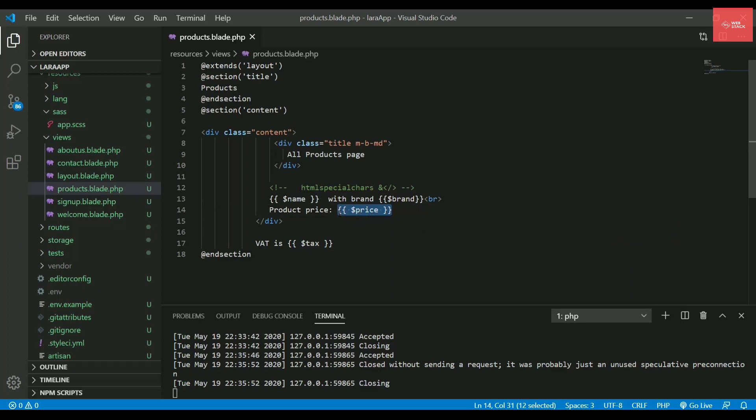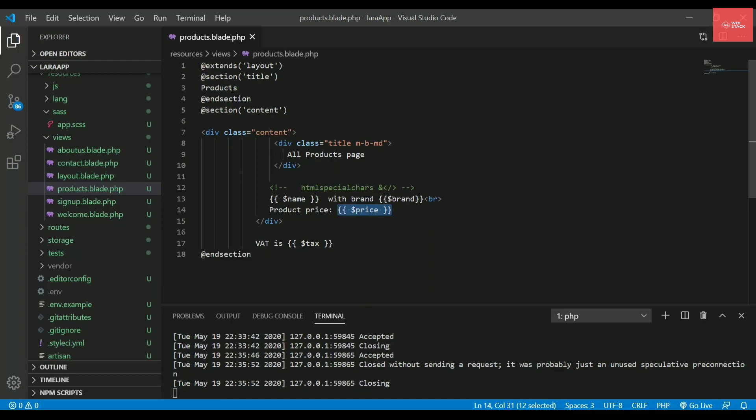But if you find it difficult, you can surely use PHP if you are comfortable with that. So let's see some of the syntaxes in Blade that we will be using in this entire series. So in earlier sections, we have already seen that we use at the rate extends section and we have learned how to create the layout files.